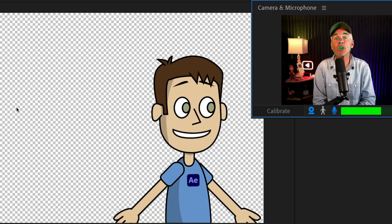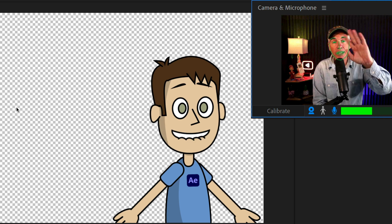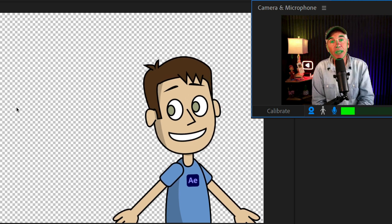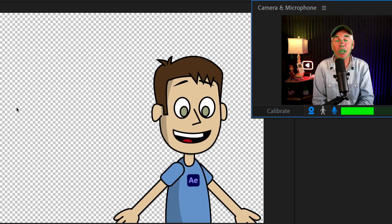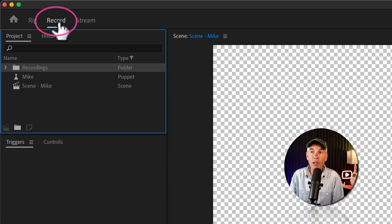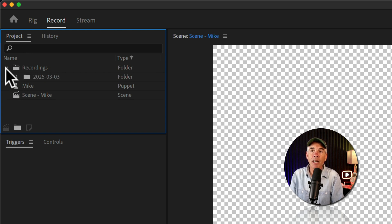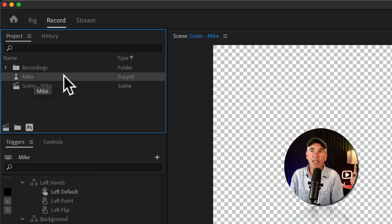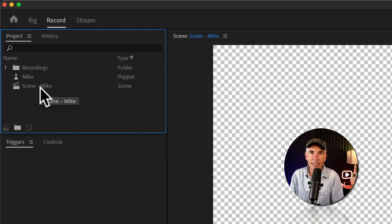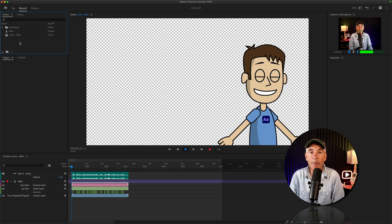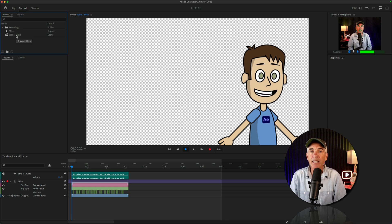Here I am in Adobe Character Animator. You can see me up in the top corner there. When I move my head, the character moves its head, and when I speak, the character lip syncs. In the top left corner I'm in the record mode. The project panel, similar to After Effects, will show any recordings you've made, all the puppets where you can customize behaviors, and it has scenes — scenes are just like compositions in After Effects. When we create the dynamic link, it's the scene that you select and bring into your After Effects project.